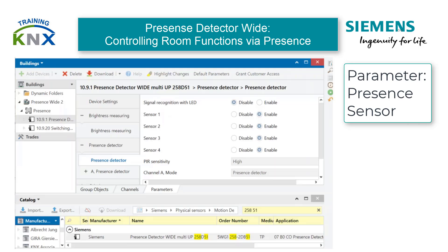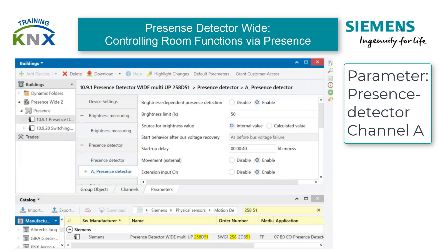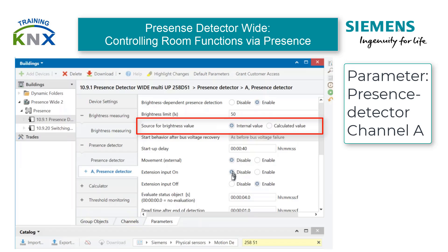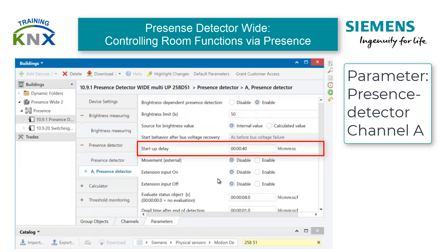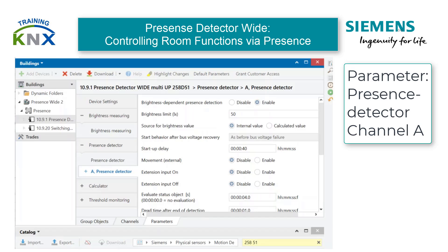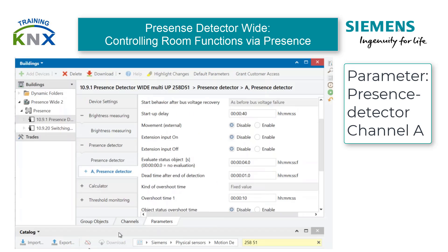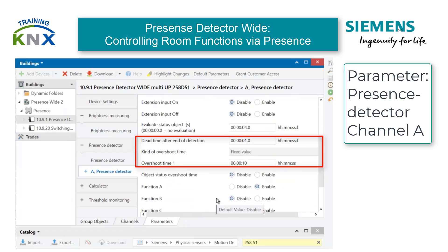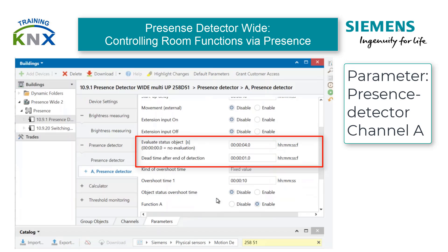Further to channel A Presence Detector. We'll use the default parameters: Brightness Dependent Motion Detection, Brightness Limit 50 lux, Source for Brightness Value internal, Startup Delay 40 seconds. The movement trigger and extension input settings must all be set to disable. If the lamps are not expected to cause any major temperature fluctuations in the detector area, the time parameters for the status feedback object and the dead time after the end of detection can be set to zero.